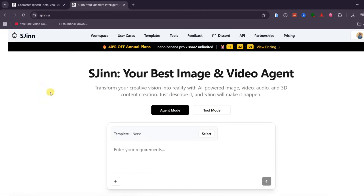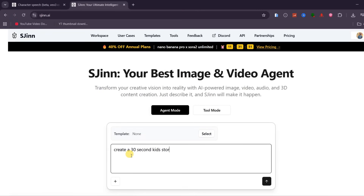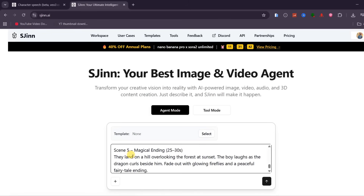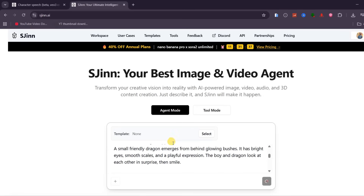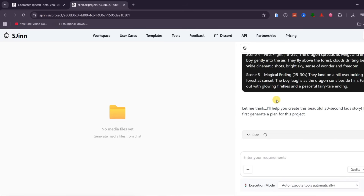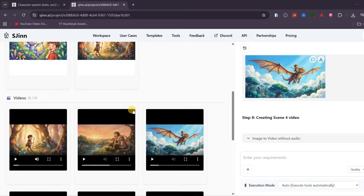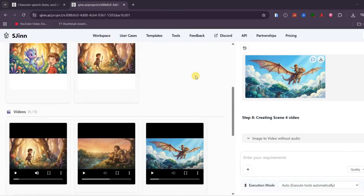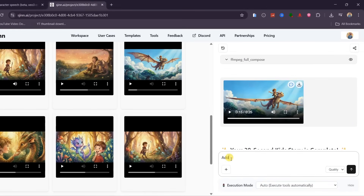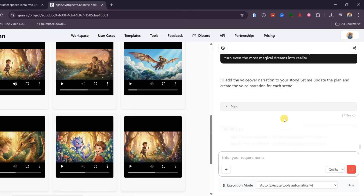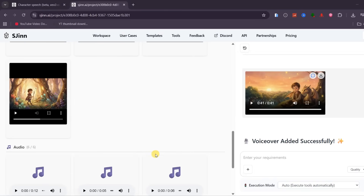This time, let's try generating a kids' story. I instruct SGIN to create a 30-second kids' story and paste a few simple details like the topic, main characters, and a basic scene breakdown, then click Generate. SGIN instantly speeds up the entire process — it generates all the required images and automatically turns them into a complete video. Background music is added to match the tone of the story. To take it a step further, I ask the agent to add a voiceover. Within moments, SGIN generates narration that aligns perfectly with each scene and delivers the final version of the story.